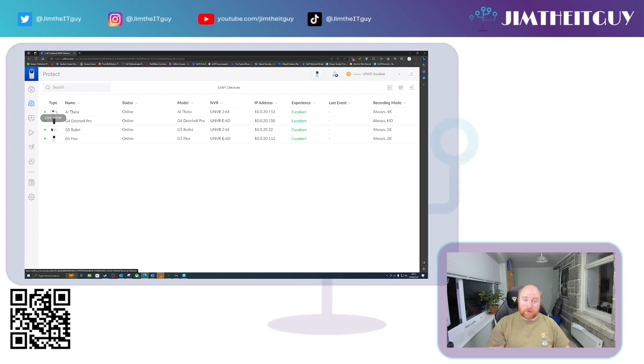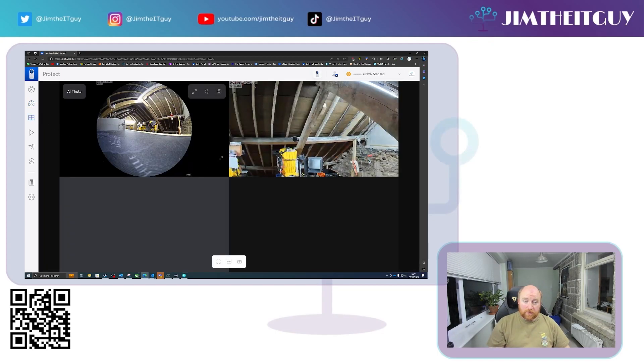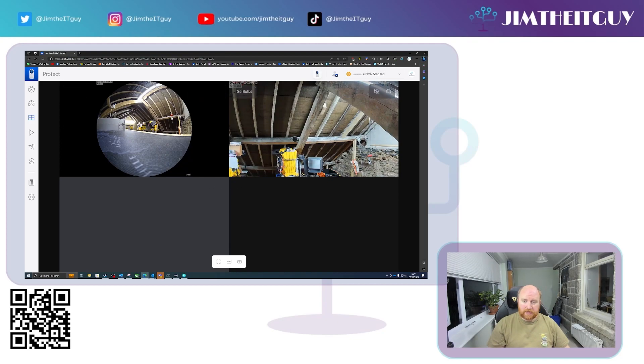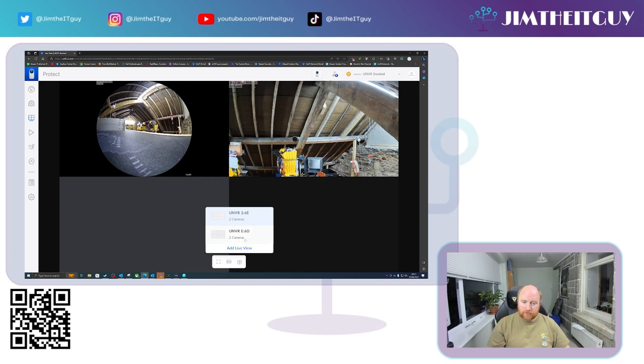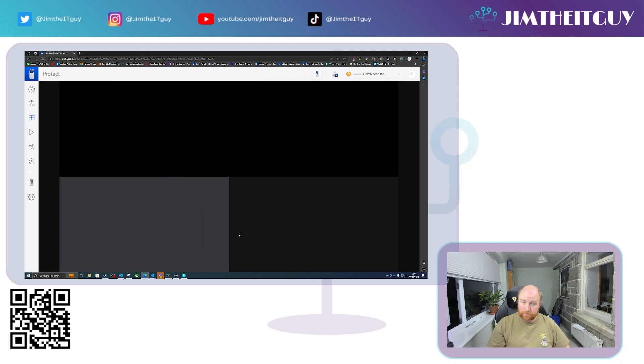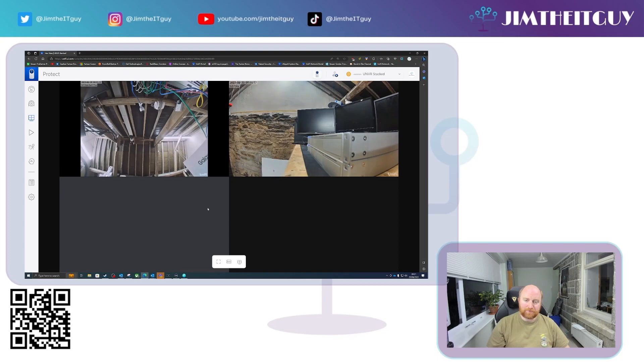And if you go into now the live view, initially what you get is a per NVR view. So you can see here, we've got the G5 Bullet and the AI Theta. And if we go down here to the live view option, you can see we've got the option for the other NVR, whereby you can see the G5 Flex and the Doorbell Pro all looking at each other basically in a roundabout way.